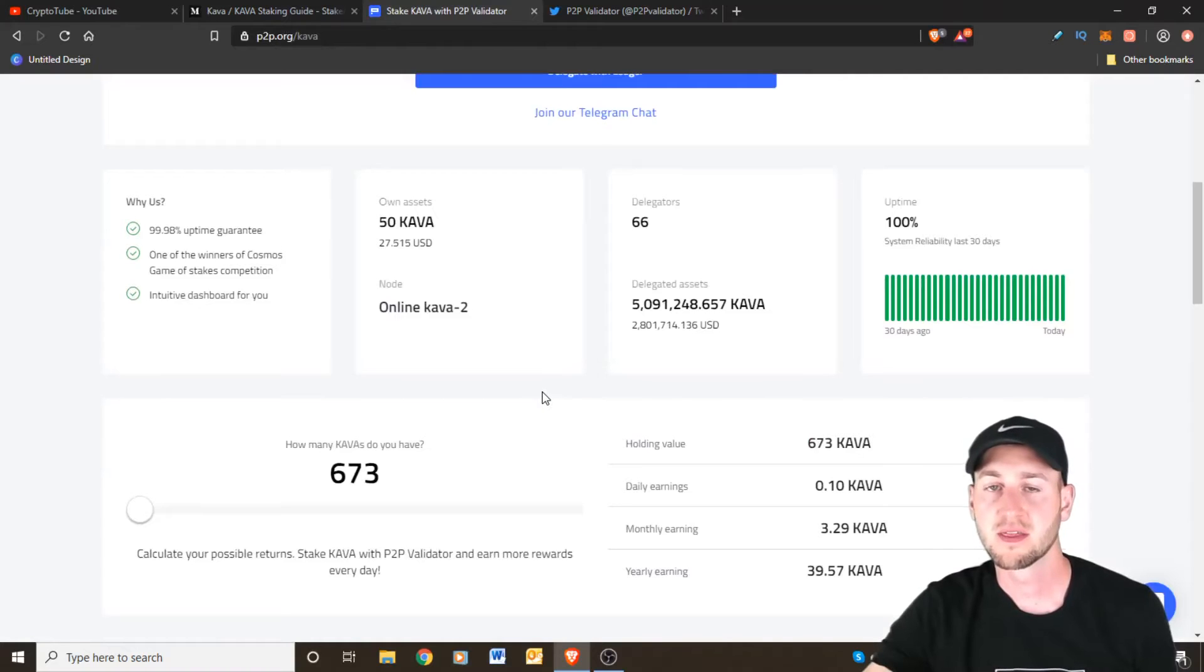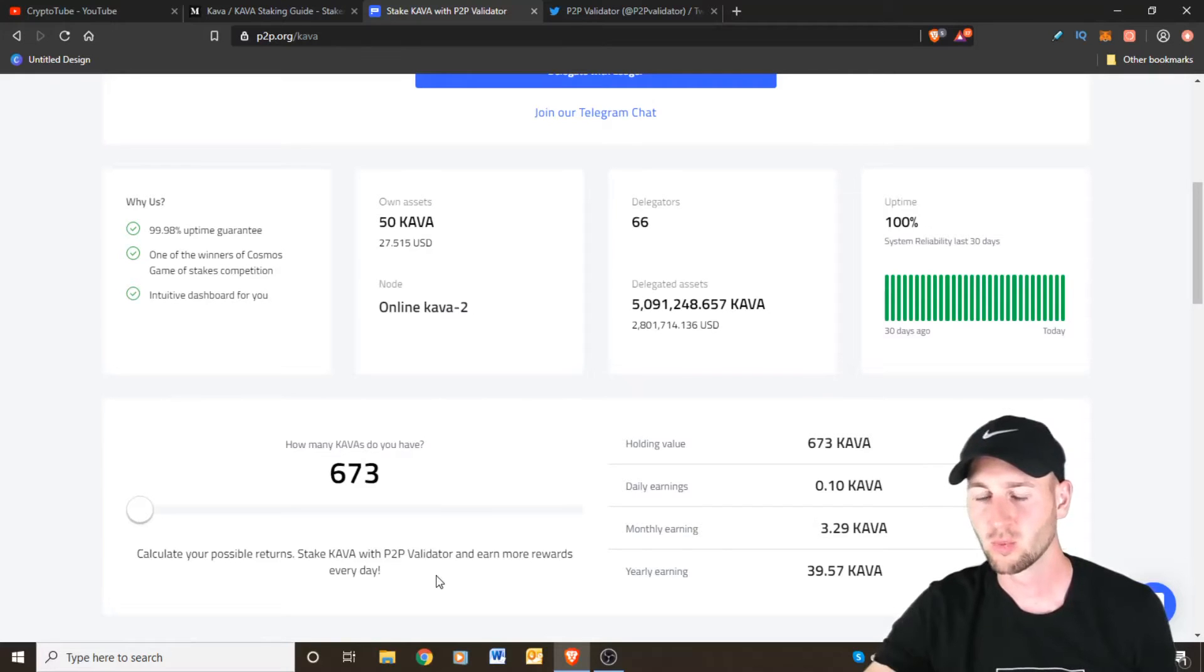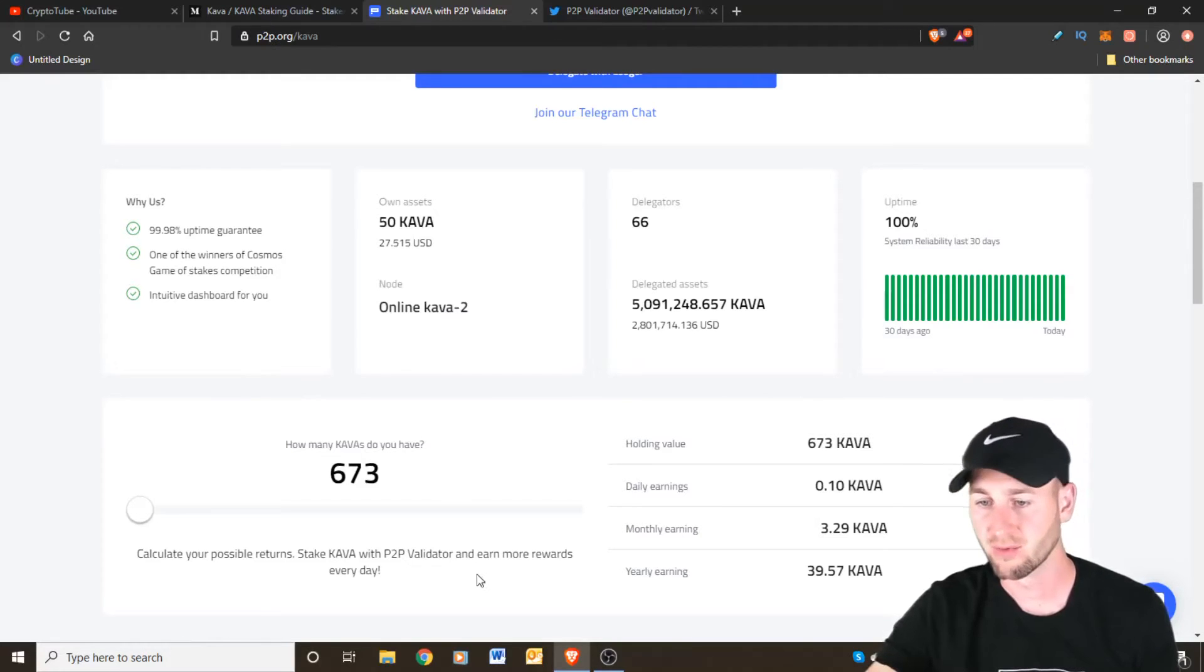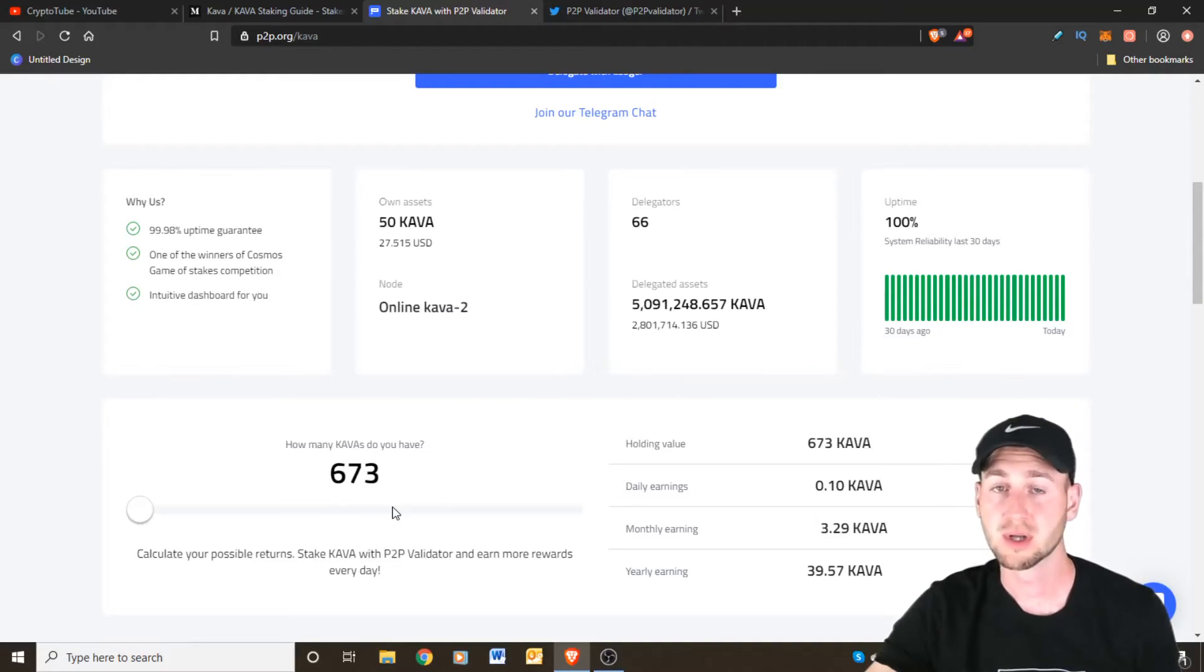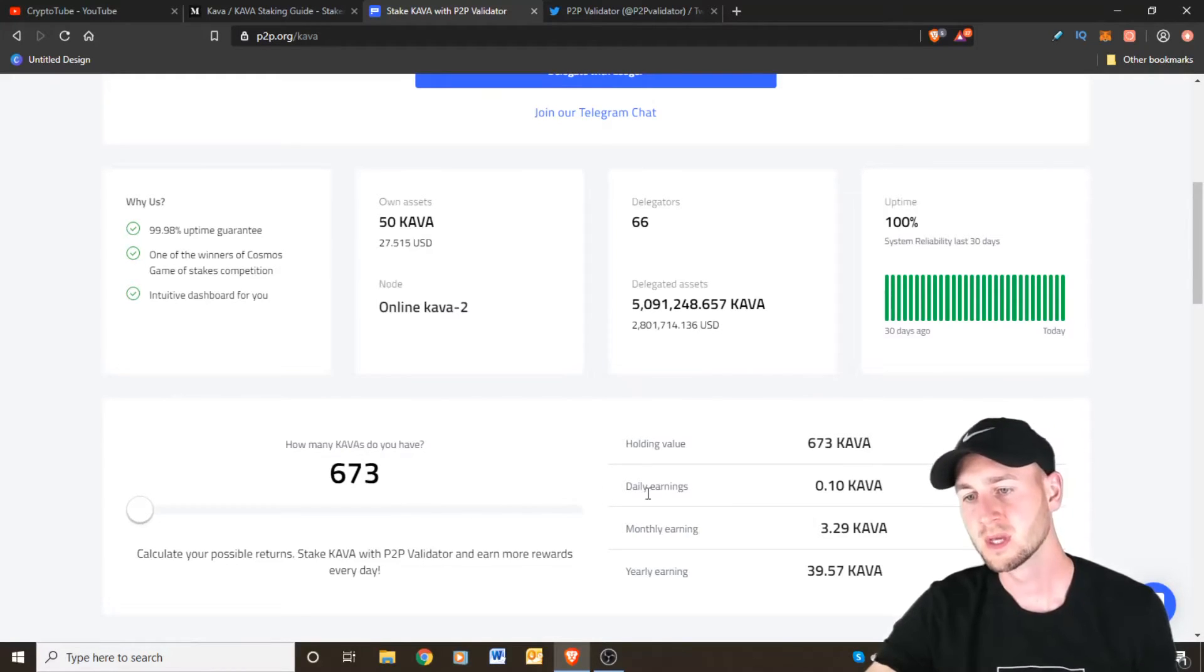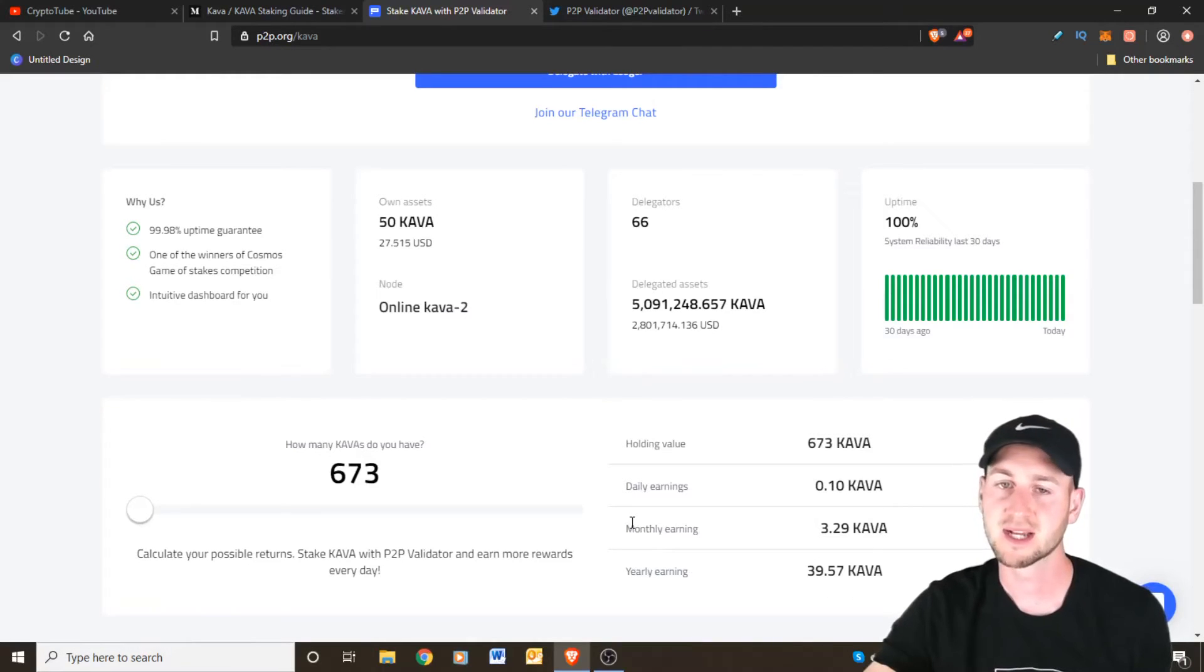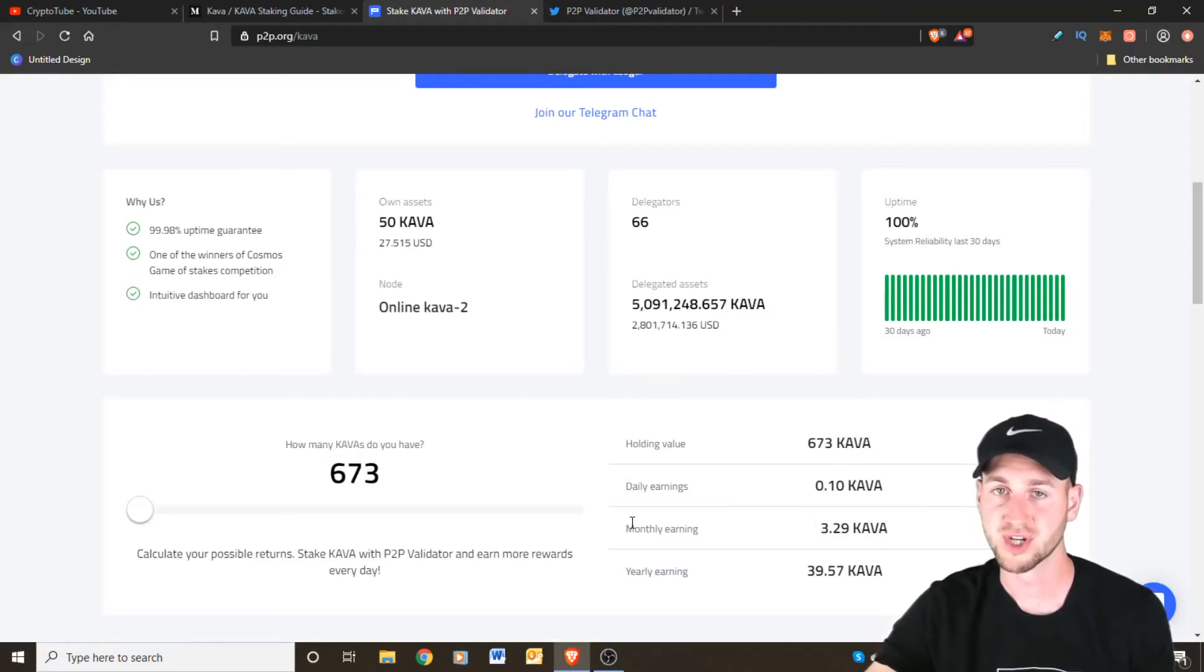So the other thing that I like about P2P is they've got a little rewards calculator on here as well which is handy to see the kind of expectation of what you are going to receive. It's always nice to know what you're going to get in advance on a rough calculation. I'm going to be putting 673 coins in total on there. I've already put some as a test. The remainder will go on there in today's tutorial. So my holding value will give me a daily earning of around 0.1 KAVA, monthly around 3.29 and yearly of almost 40 KAVA tokens and because I expect this coin to go up in value over time these should be providing some nice returns for me.